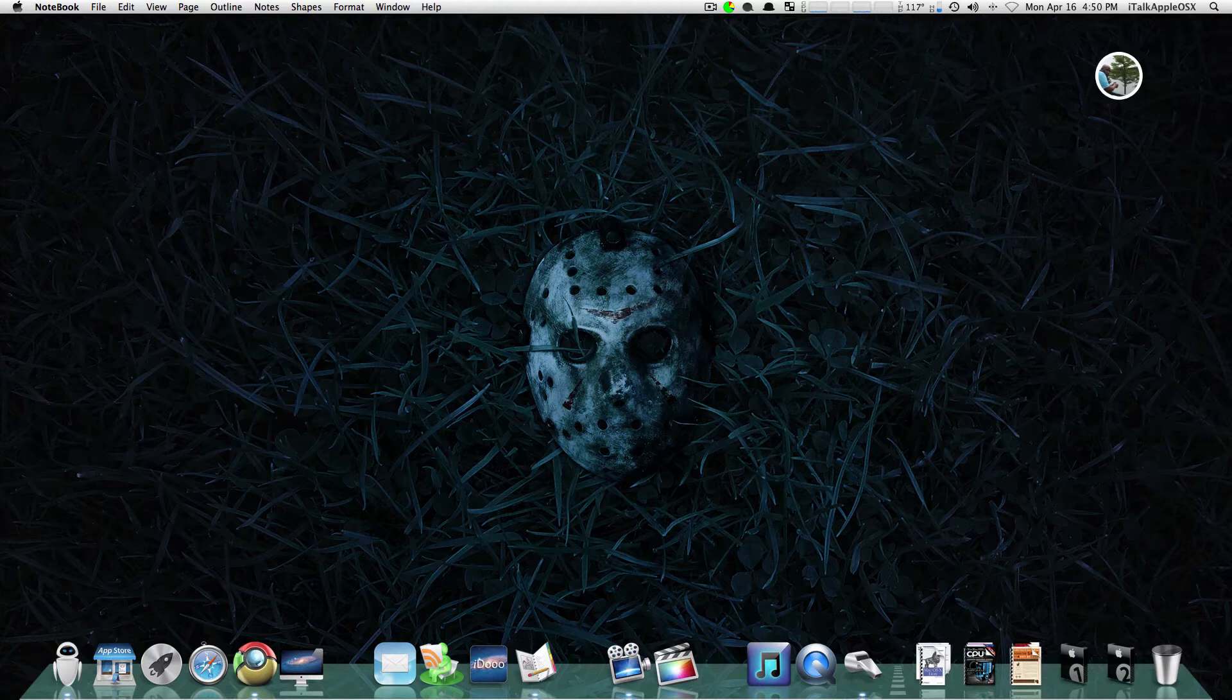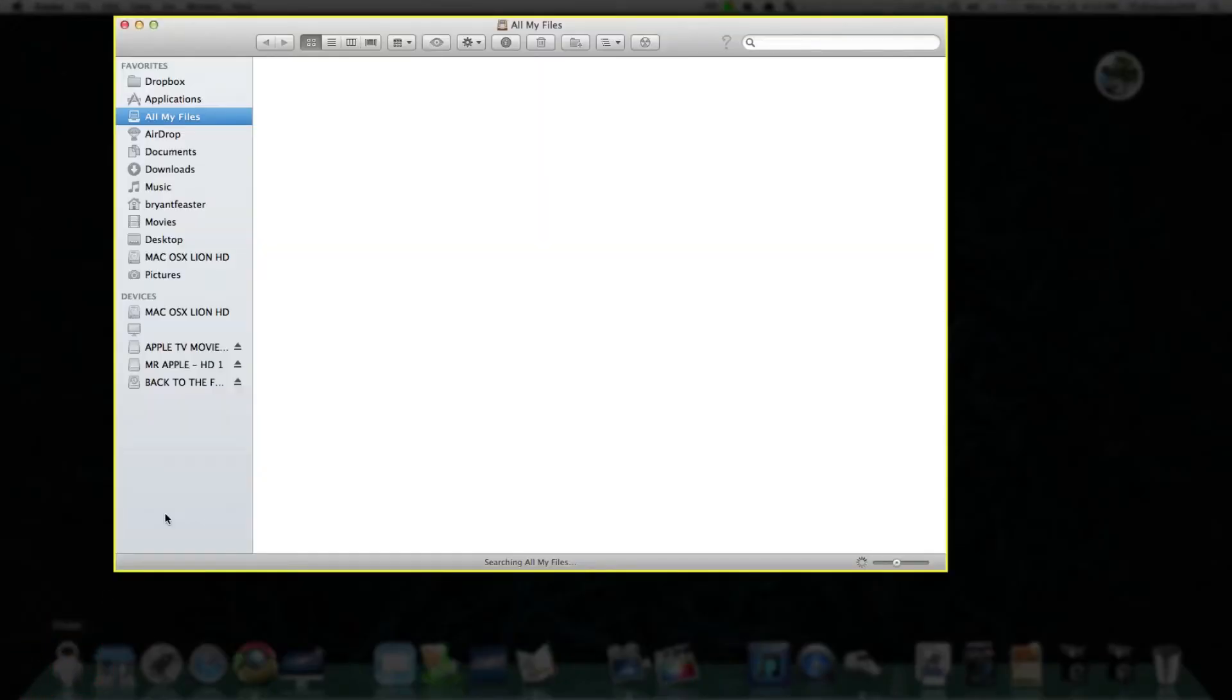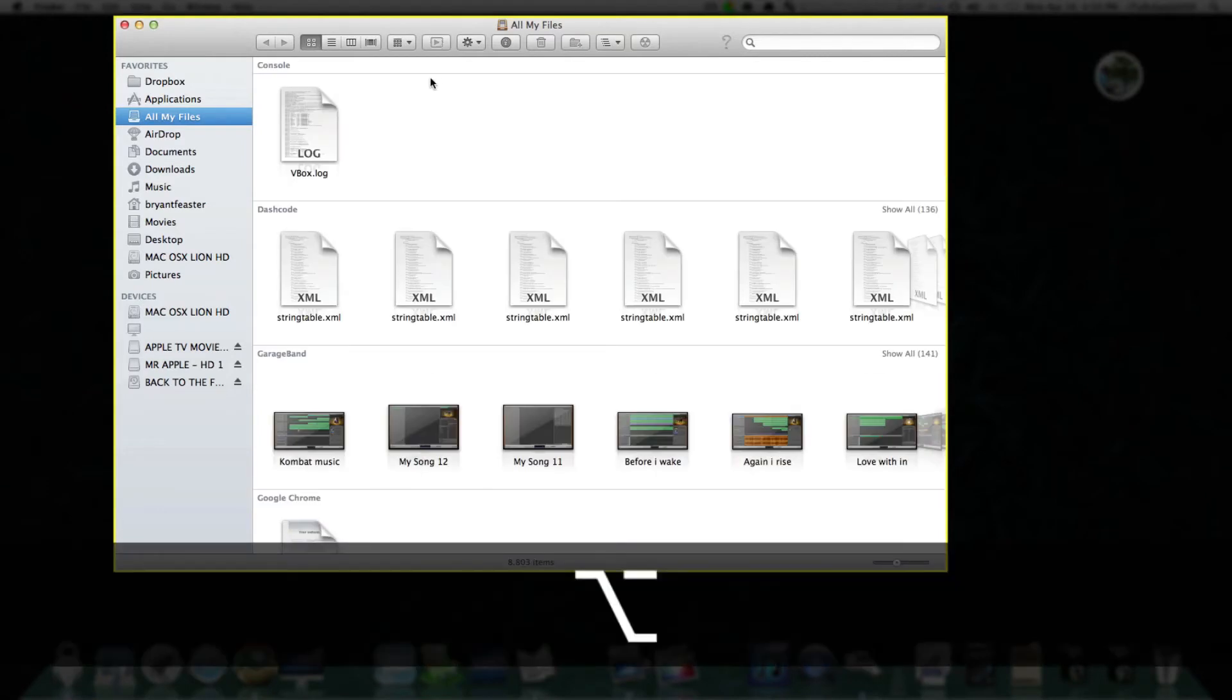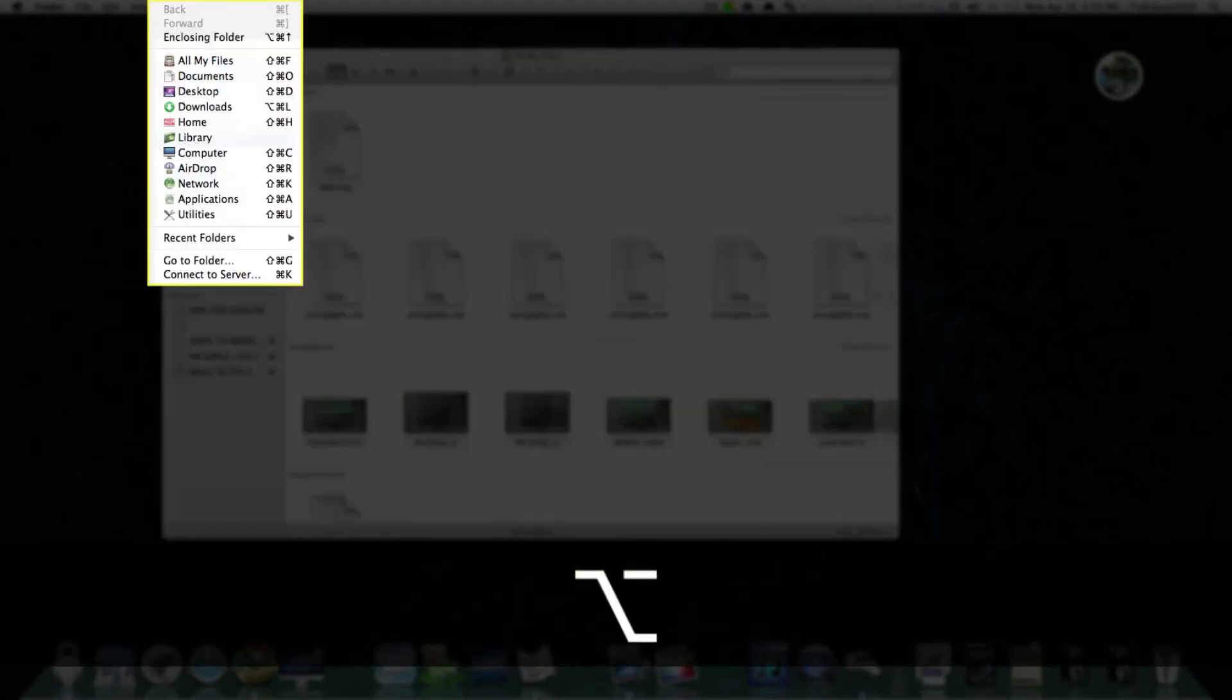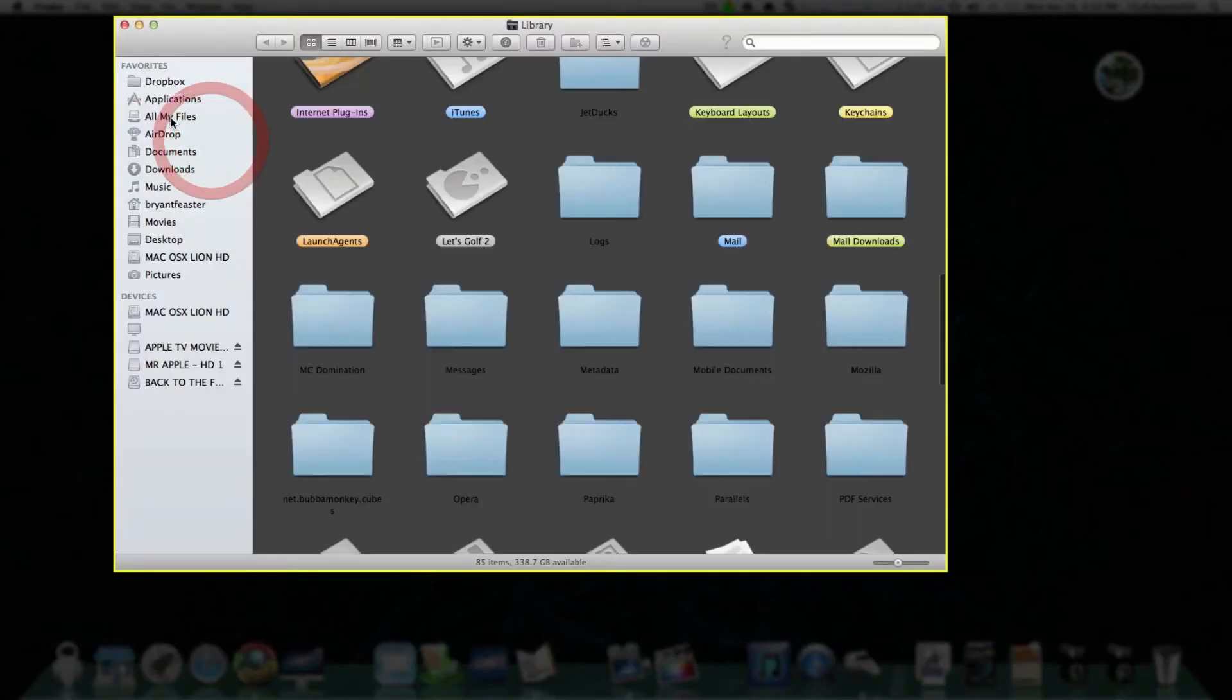What you want to do is start by opening up your Finder. Once you're inside Finder, you want to hold down your Option key, go up to where it says Go, go down to Library, and click on Library.